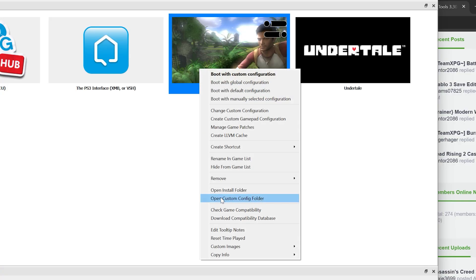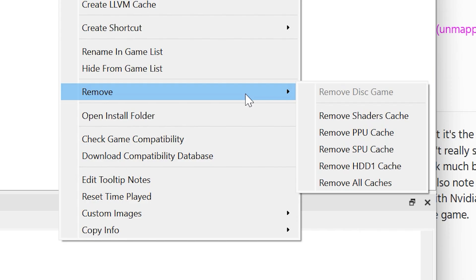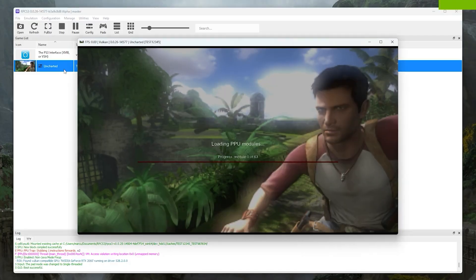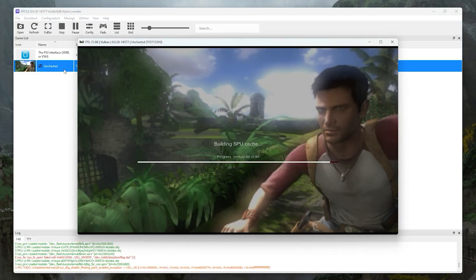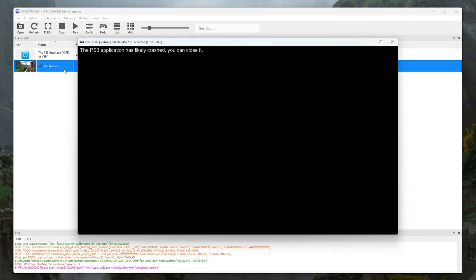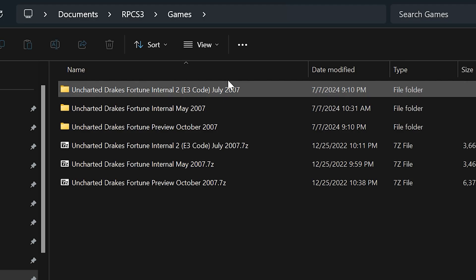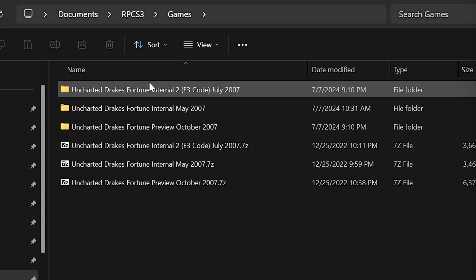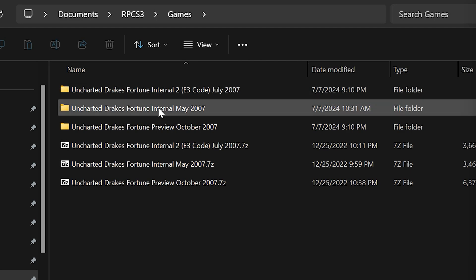Because of that, you should also make sure that you remove all the cache files every time you switch to a different Uncharted 1 pre-release build. This is the problem that was making the E3 build not work for me before, because apparently the E3 build uses a different cache system than the internal builds of the game.